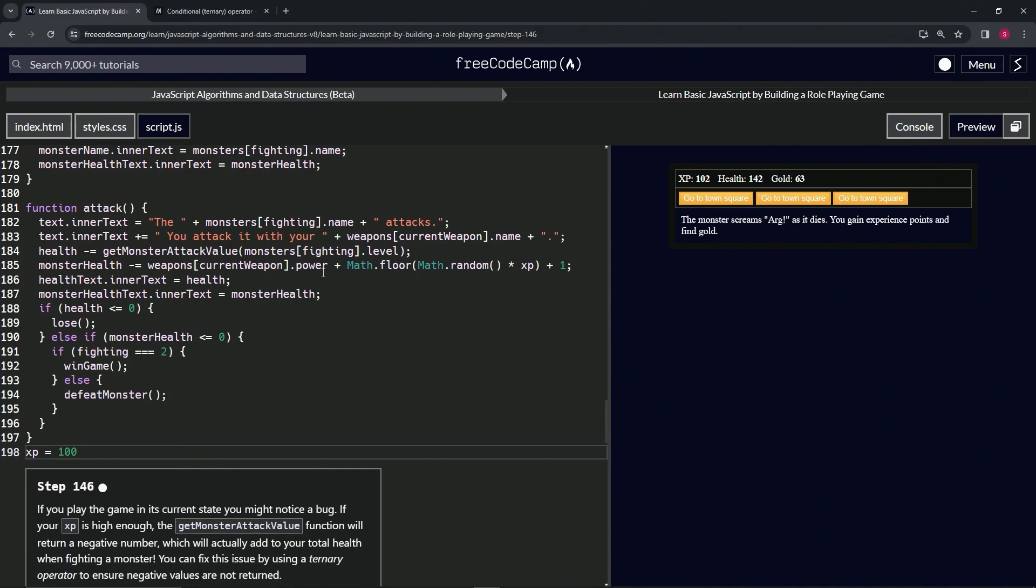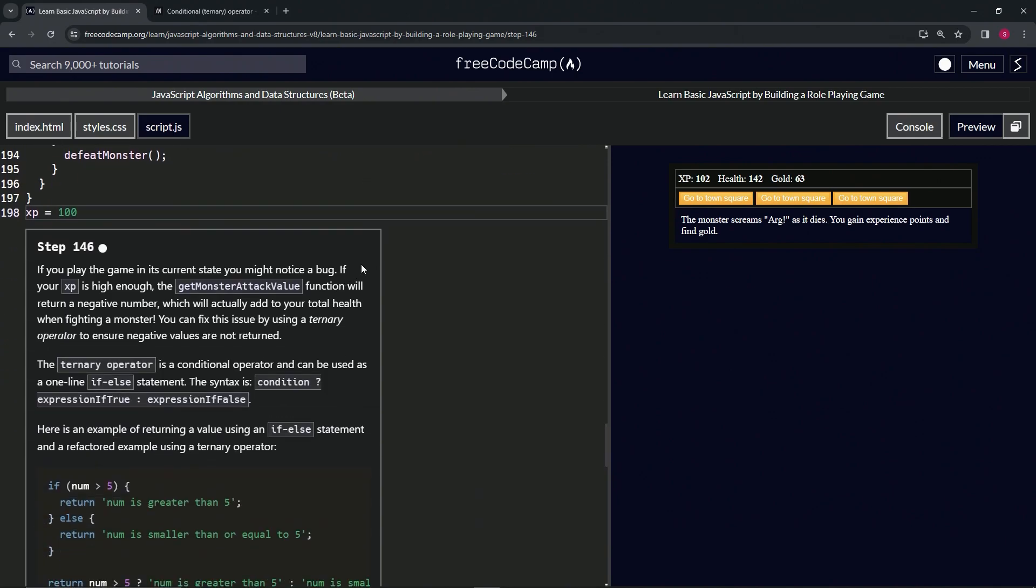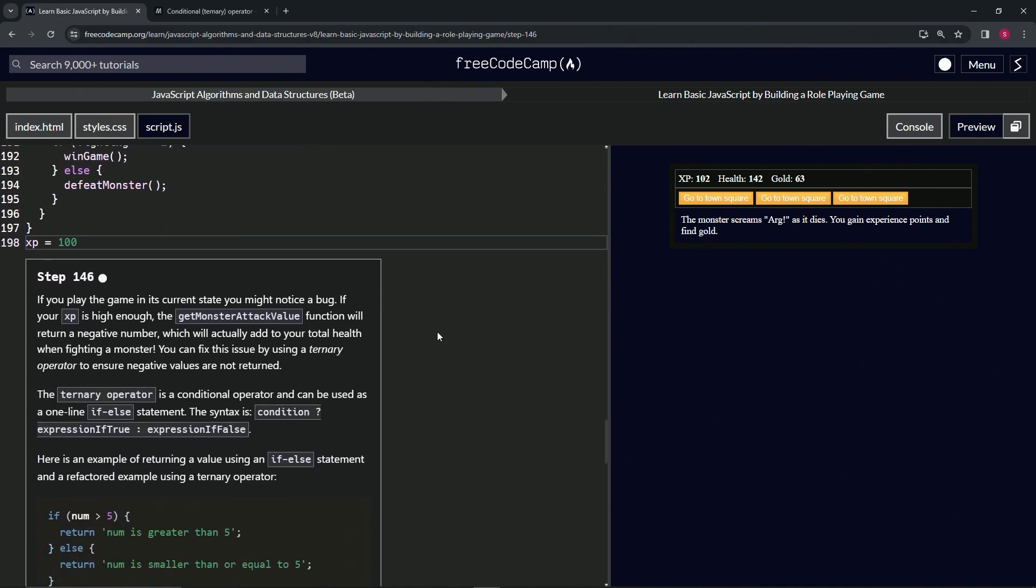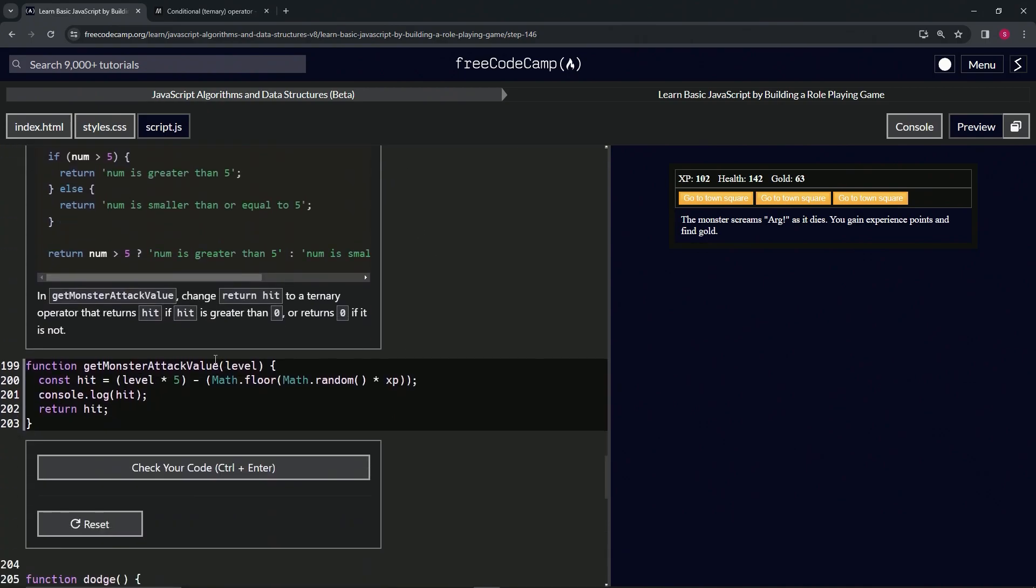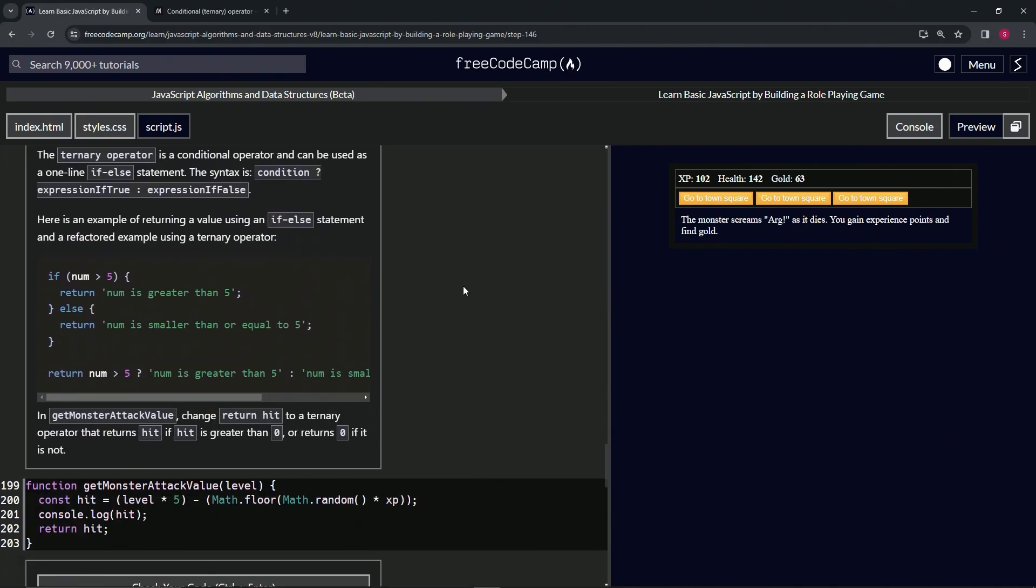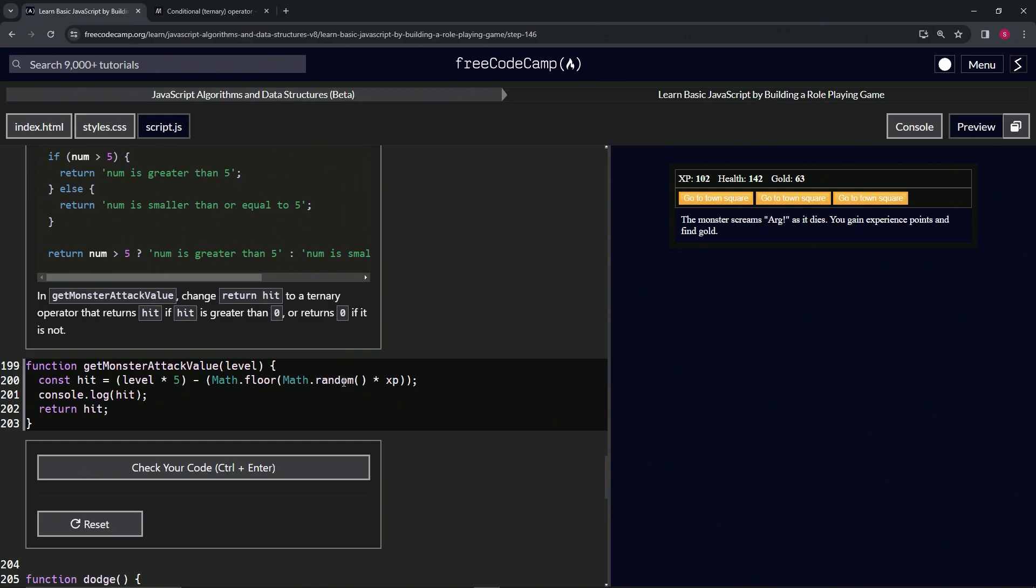The reason for that is because right now we've got health minus equals getMonsterAttackValue. In the getMonsterAttackValue function, the slime is level 2 to start with, so 2 times 5 is 10. Then it's 10 minus Math.floor of Math.random times XP, and XP is 100.